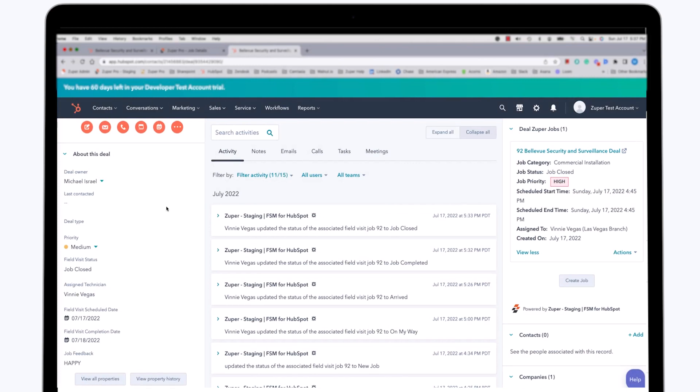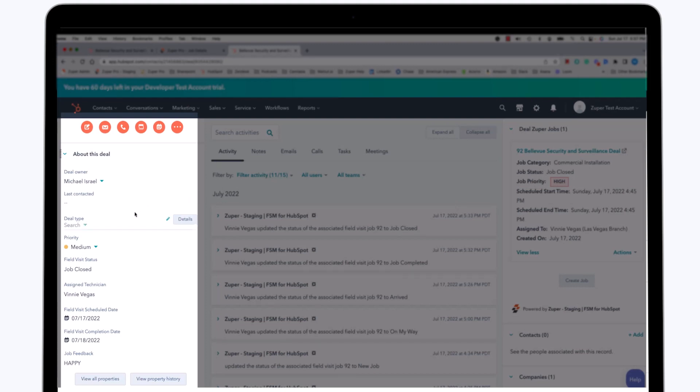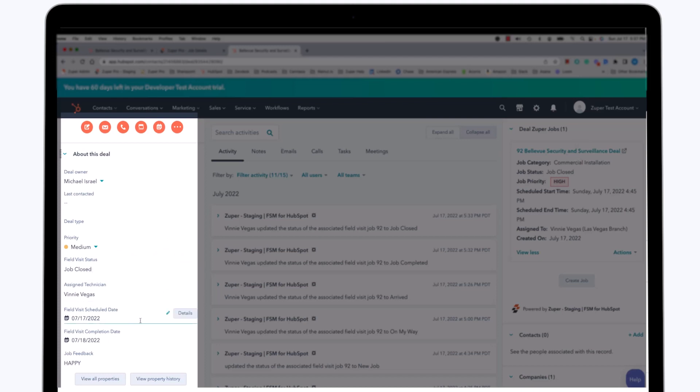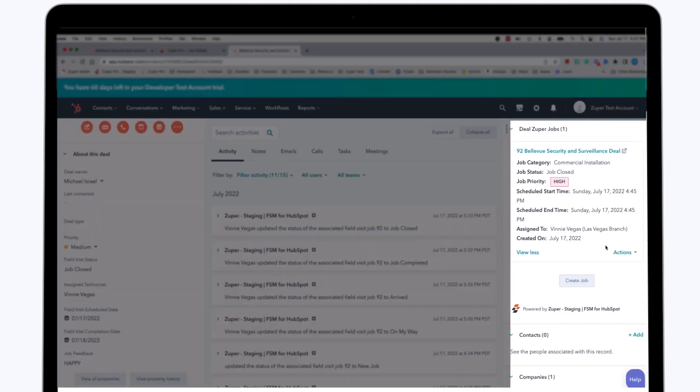Returning now to the main HubSpot screen, we can see a number of updates that have been automatically synced from Zooper. Starting over on the left-hand side, we can see that the job is now closed, and there's the scheduled date and time.